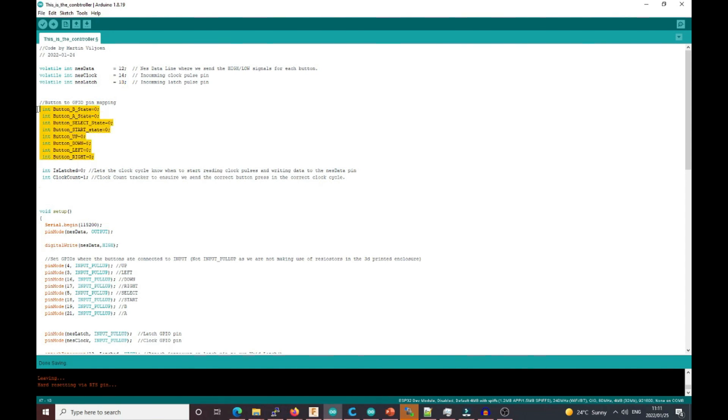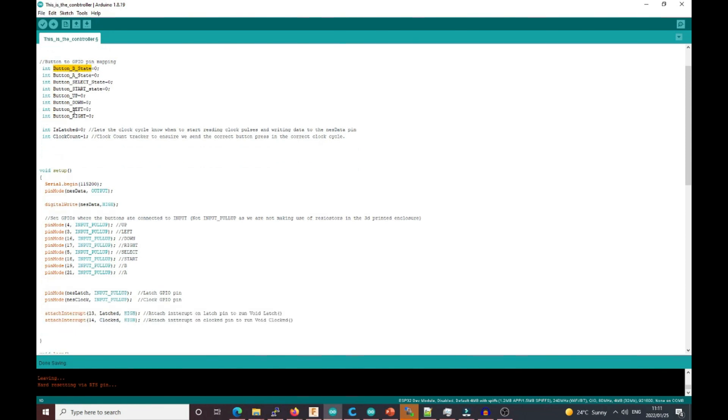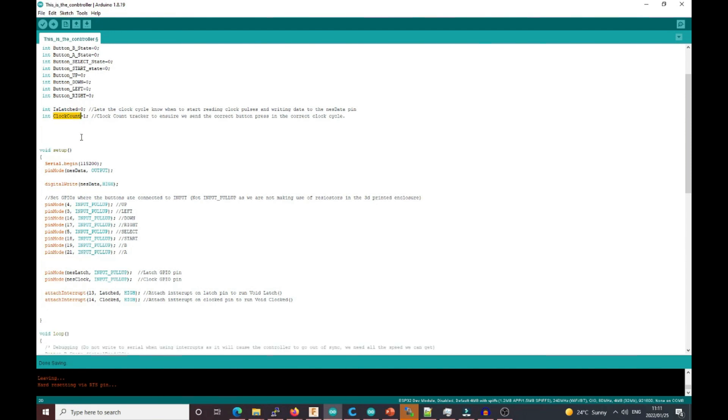Then we create a variable for each button state. These button states will be linked to a digital read, so when it reads the inputs on the ESP32, the value will be saved in this variable. We also have another integer that tells us when it's been latched, and we keep track of the clock pulses as they're coming in from the NES console.